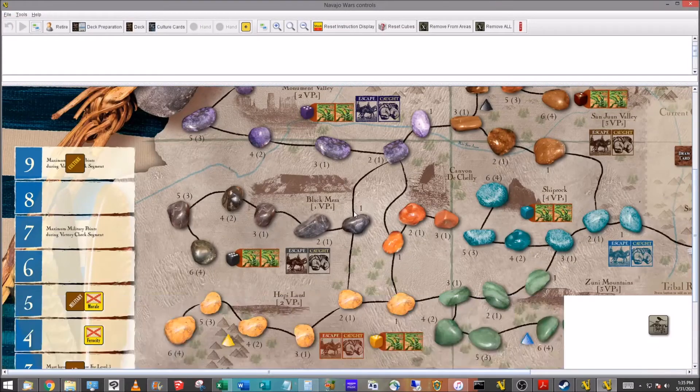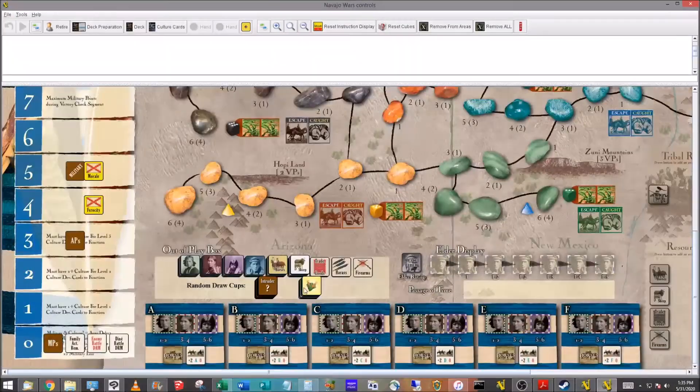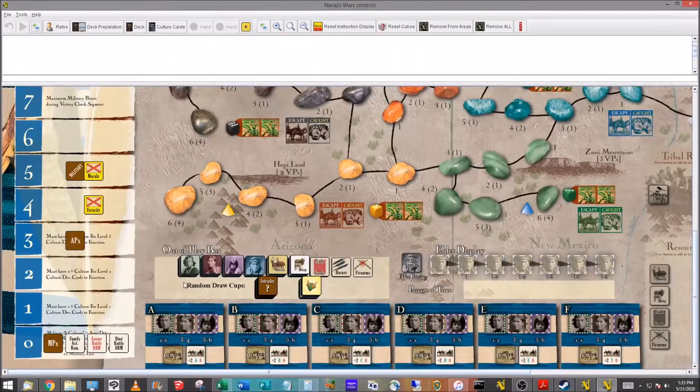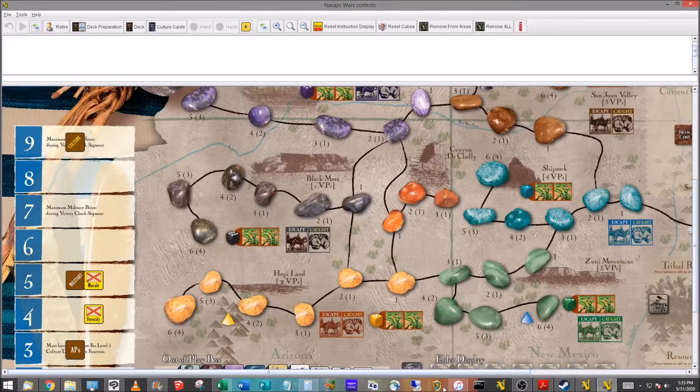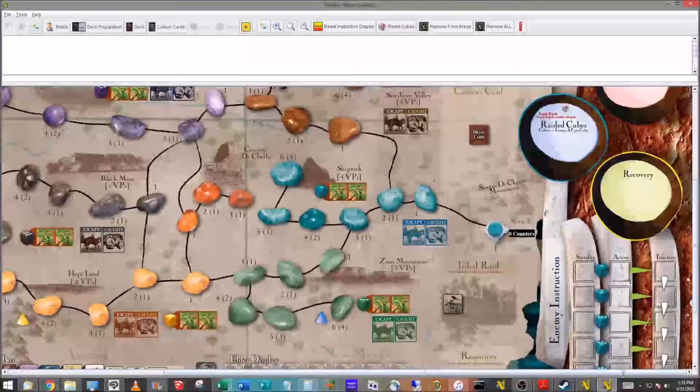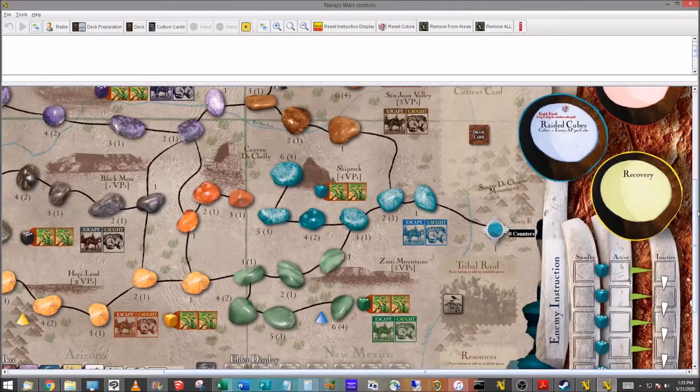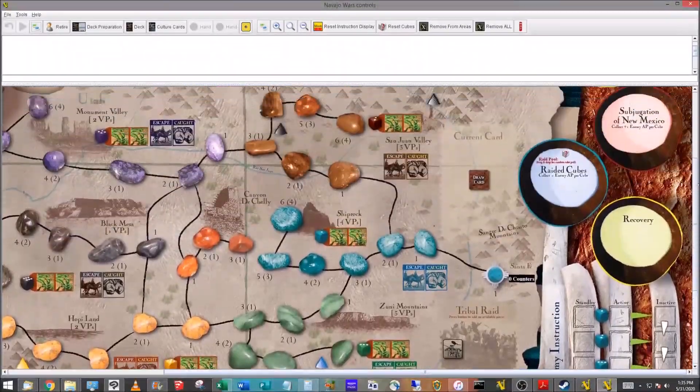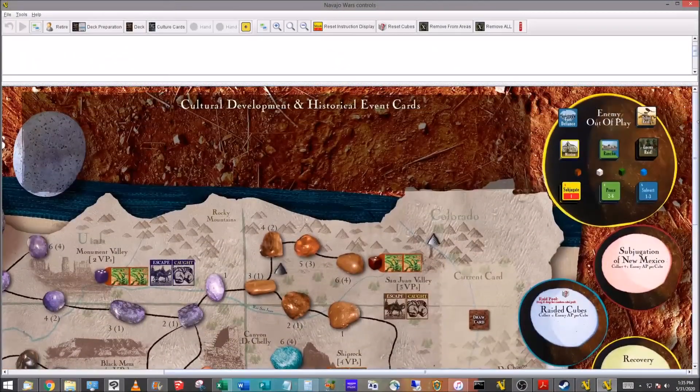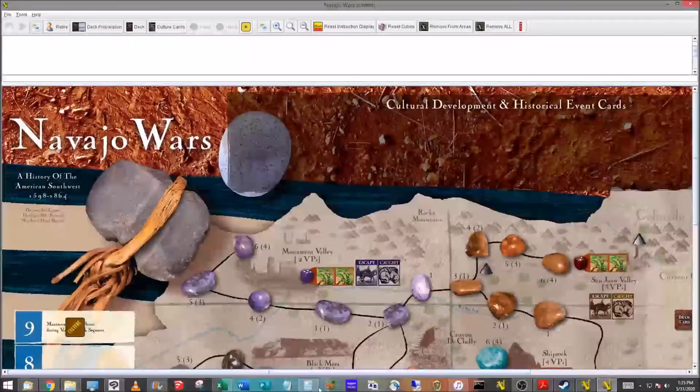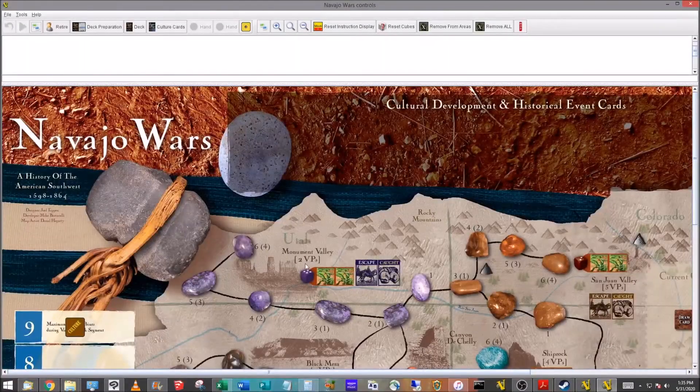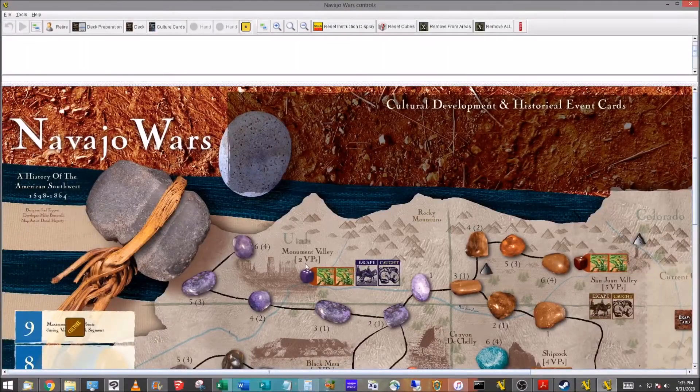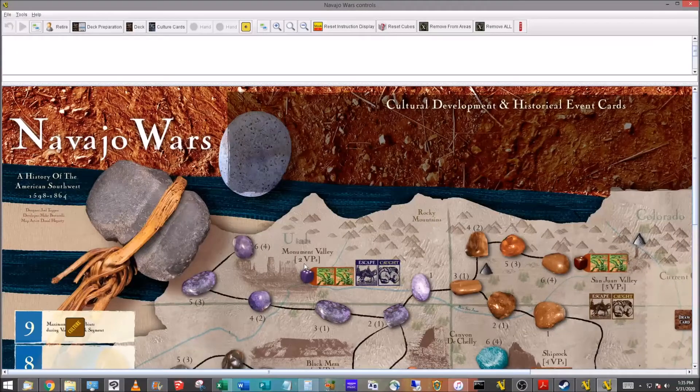I don't want you to think that's what it has to look like in Vassal. You see here, I've got Navajo Wars published by GMT, designed by Joel Toppin. You can see it has the beautiful artwork on the board and tokens that the actual game has. Your module is going to look as good as you make it look.